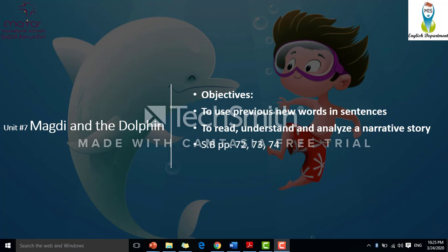We're going to start with the literature of Unit 7, Majdi and the Dolphin. We have the following objectives: to use the new vocabulary that we have learned in the past three days in sentences. We have to read, understand, and analyze a narrative story. I'm going to need you to bring your student books and to work on them together.